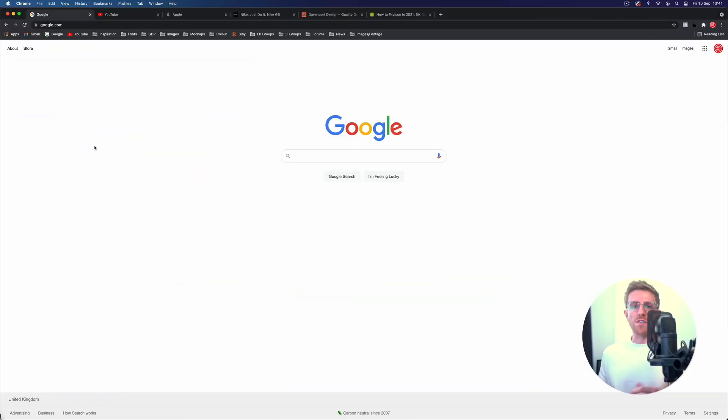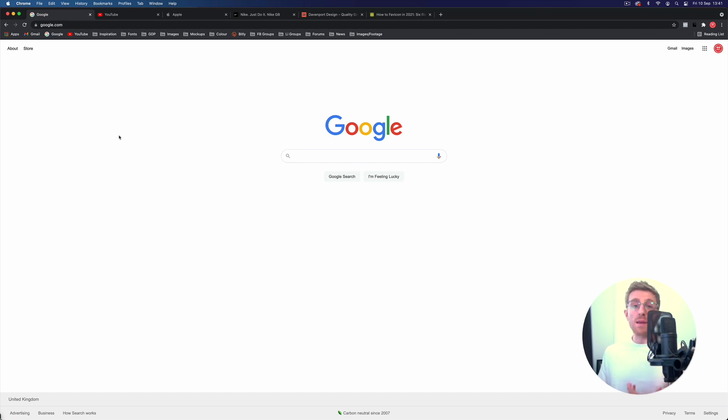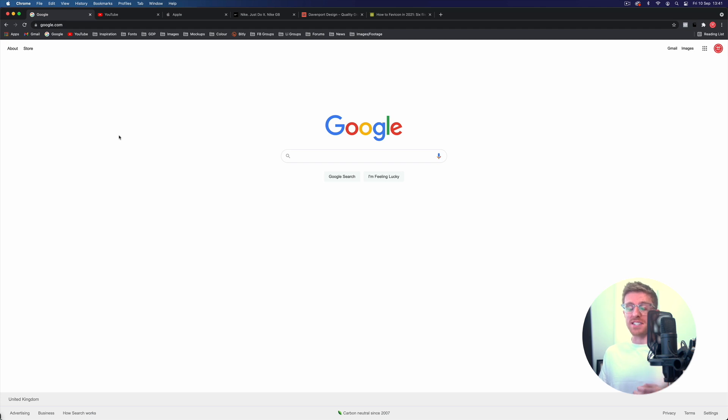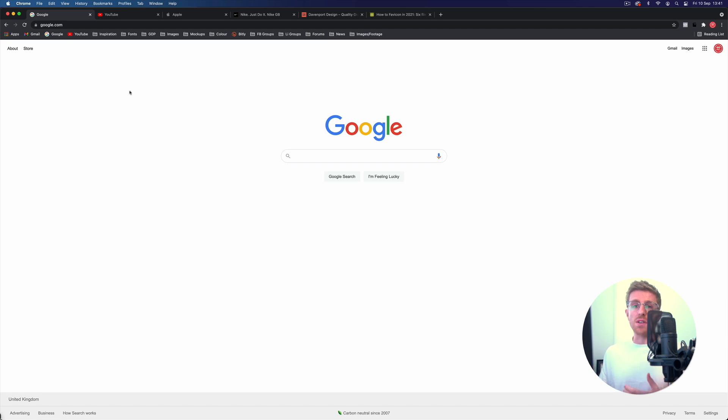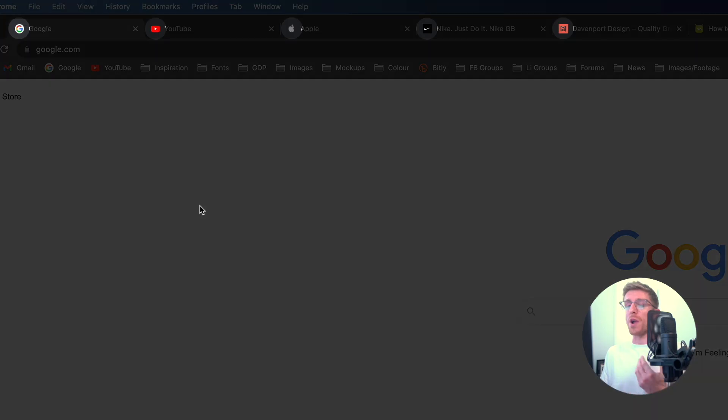Okay, so first of all, what is a favicon? Well apparently the name favicon originated from the words favourite icon, but you do pronounce it favicon, not favicon or favicon as some people will say. But essentially what they are is a small icon that is used online, so on your web page for example.